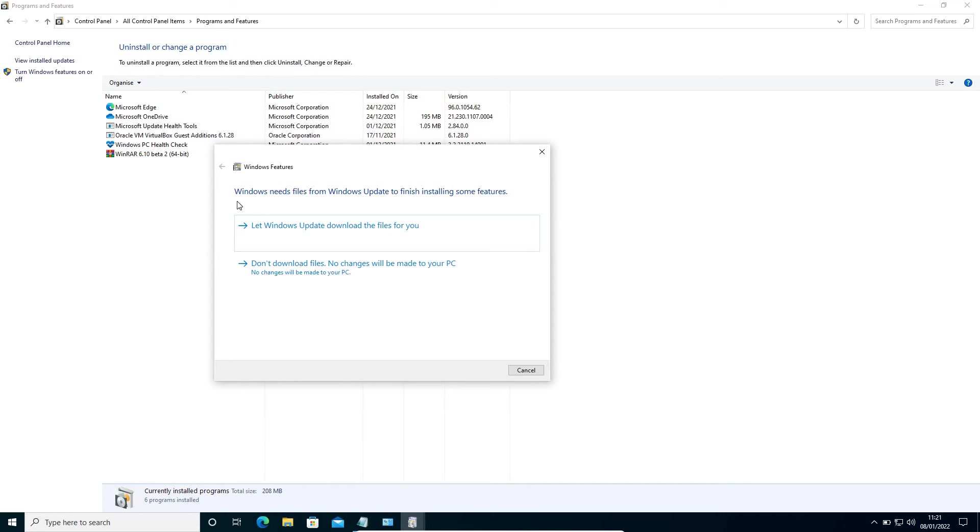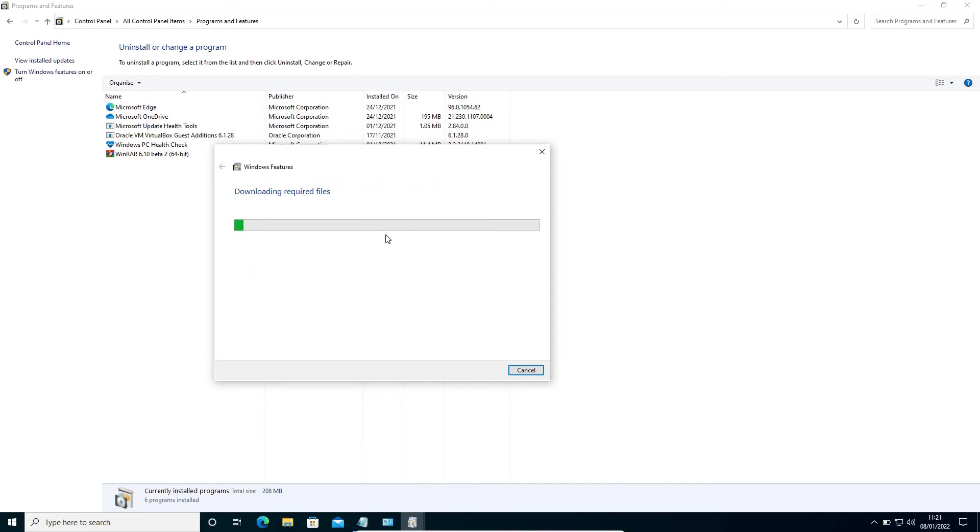You will get this window: Windows needs files from Windows Update to finish installing some features. Here, we need to select let Windows Update download the files for you, and it will start downloading the required files. This will take some time, and once this is done, restart the computer and see if your problem is fixed.